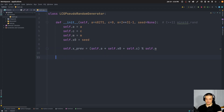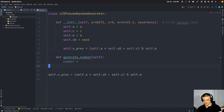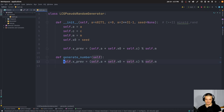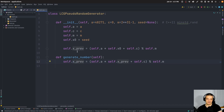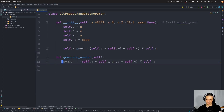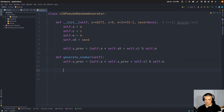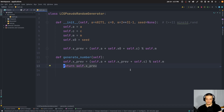Now we want to define a generate_number method. The number is again just that formula, but this time instead of using x_zero, we use the previous x as the input. So we take whatever we had in the first step and repeat the whole thing to get the next number, saving it directly into self.x_previous. Then we return self.x_previous.